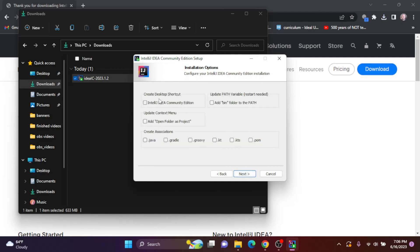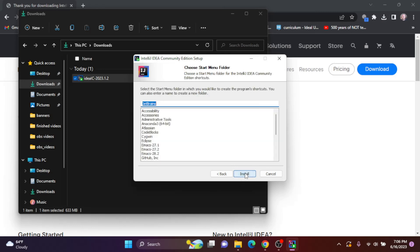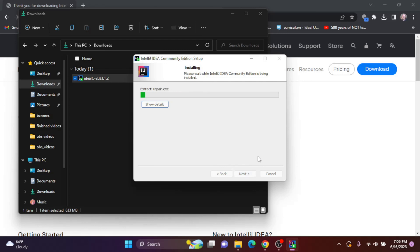I'll create a desktop shortcut, so I'll check this box and click next. And I'm going to use the recommended startup menu folder. I'll click install.